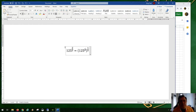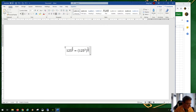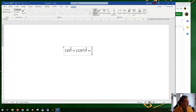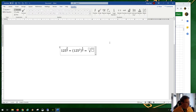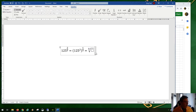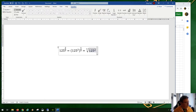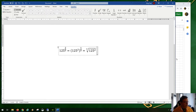But what does one-third mean as an exponent? One-third is the cube root. So 125 to the two-thirds is the cube root of 125 squared. If we work that out, 125 squared is 15,625. So we need the cube root of 15,625.